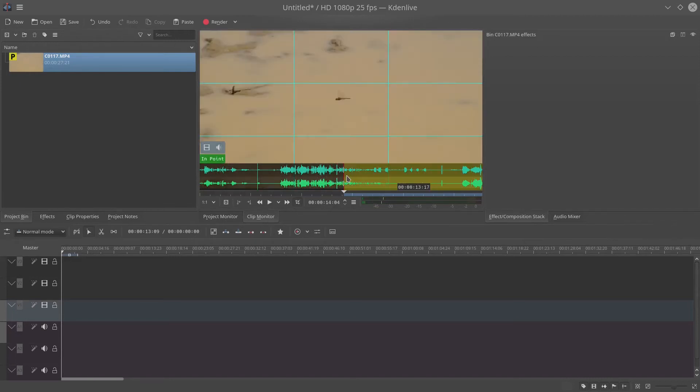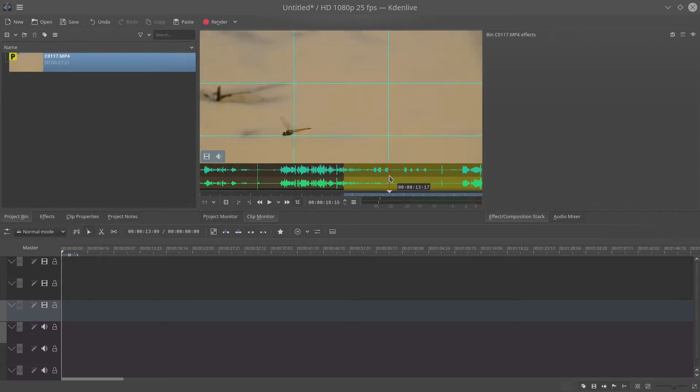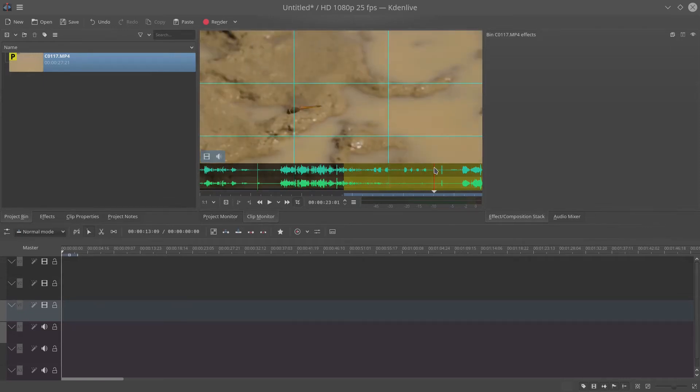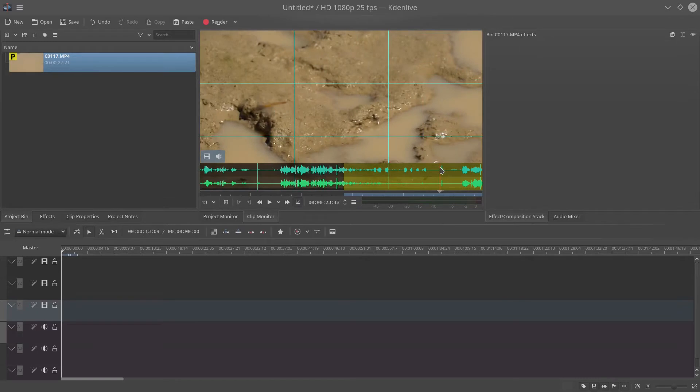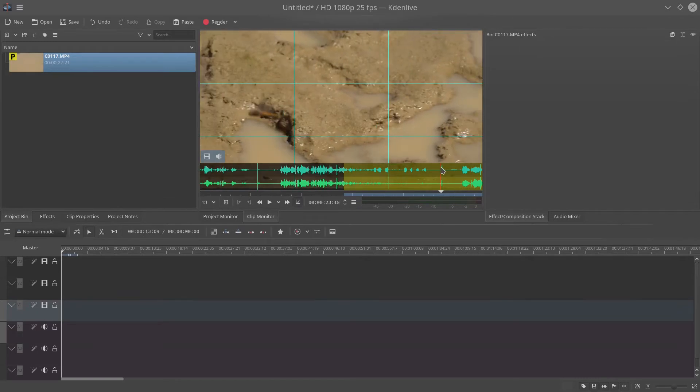So once I've selected the area that I'm interested in, I drag it onto the timeline. You'll see here in a minute.